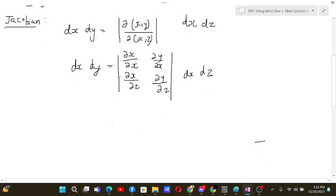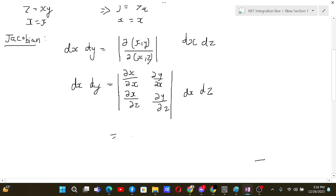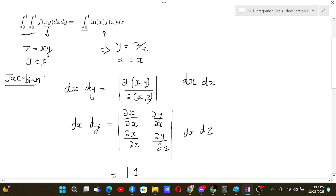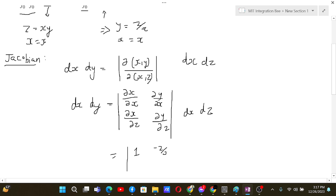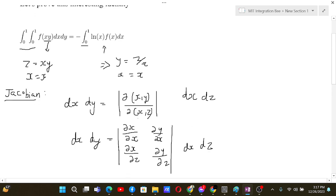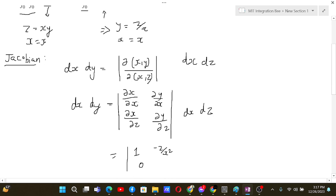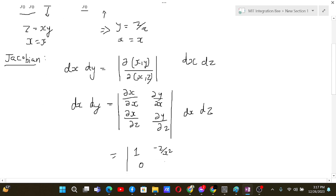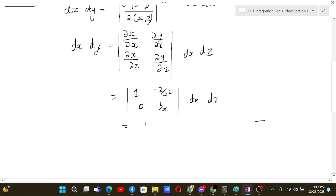Since dx/dx is just 1, and dy/dx is minus z over x squared, and dx/dz is 0, and dy/dz is 1/x — the determinant of the matrix is simply 1/x.